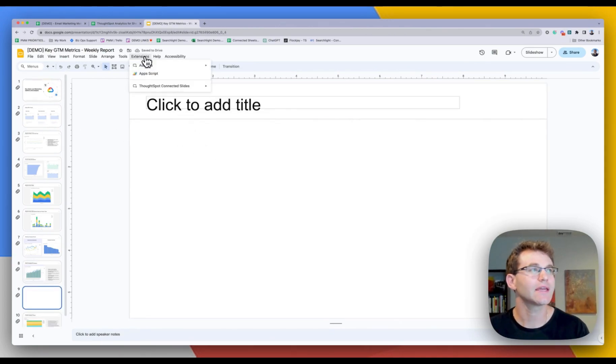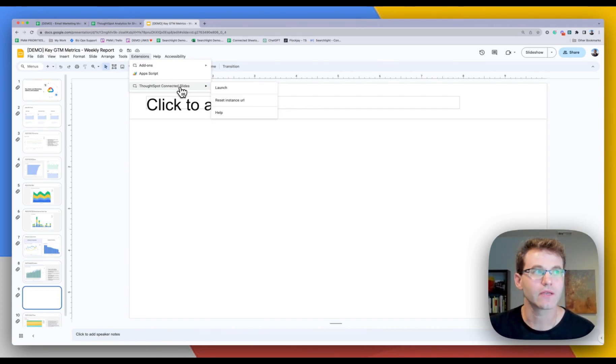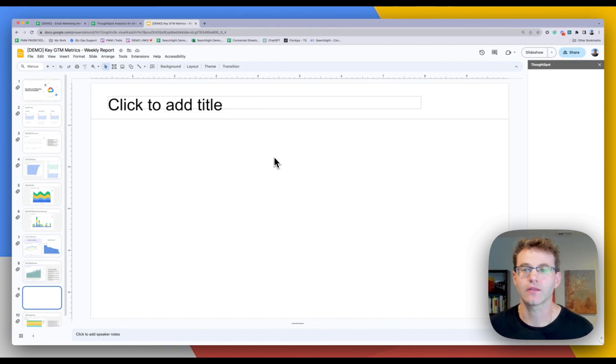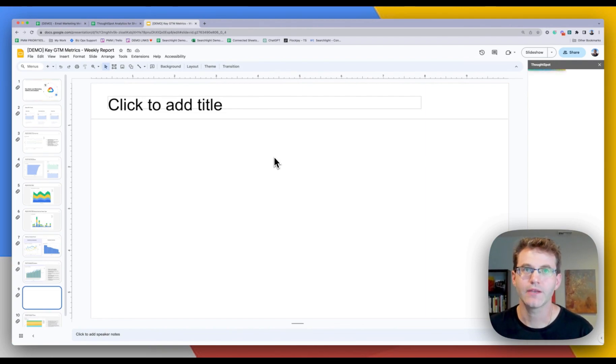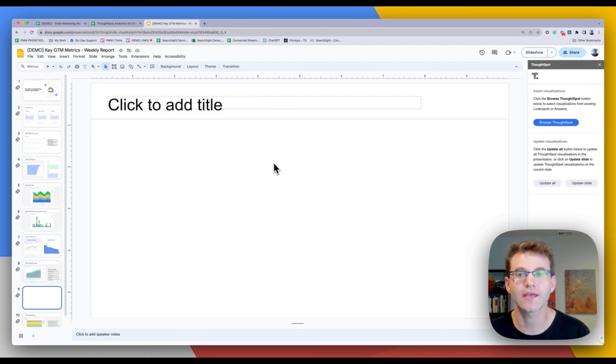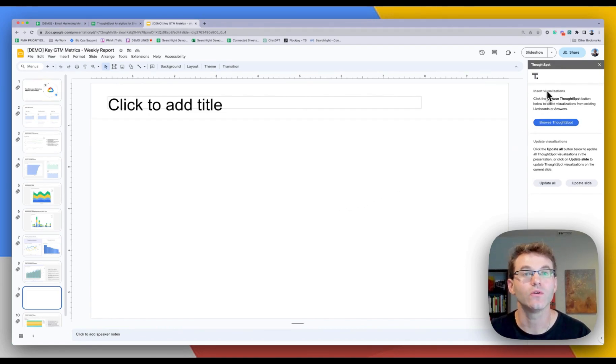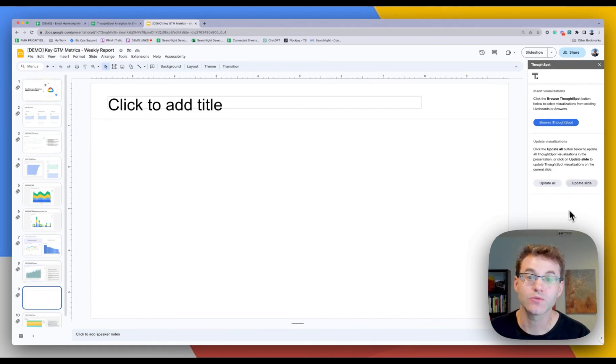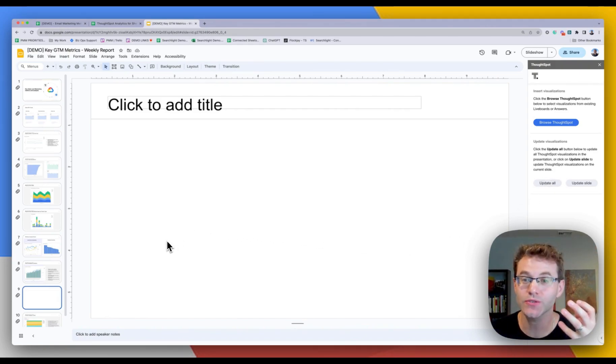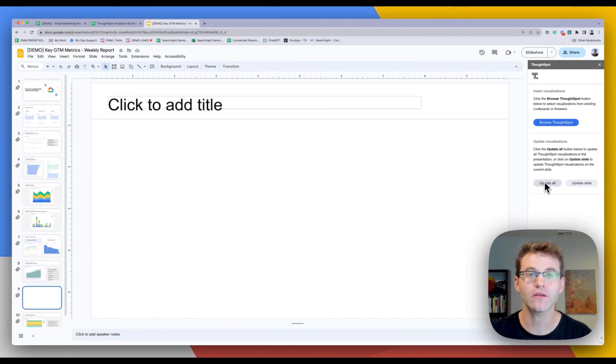This again is going to be available in the Google workspace. And I'm going to look at it's ThoughtSpot connected slides. I'm going to go ahead and launch. And you're going to see that this launches our dedicated Google Slides app. So a couple options here. So simple refresh buttons. So all of this data in your Google Slides is live. It's being fed from BigQuery.